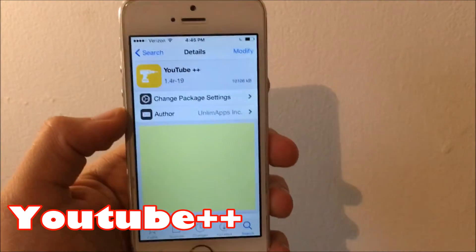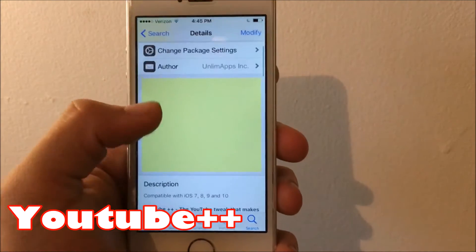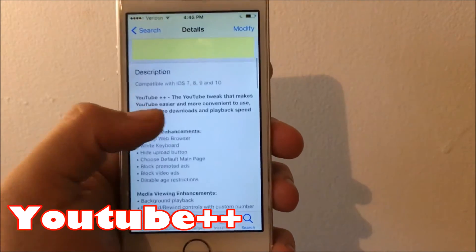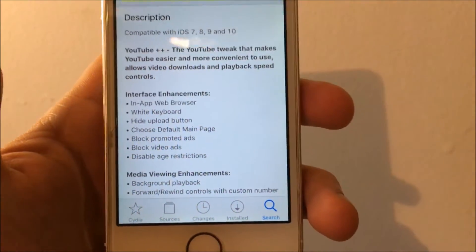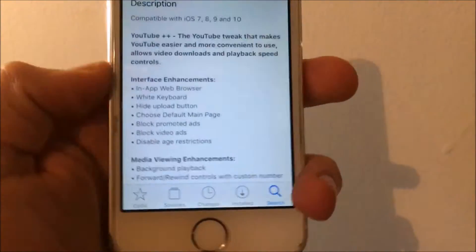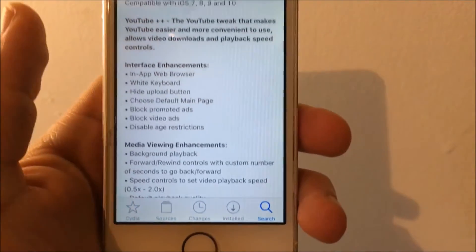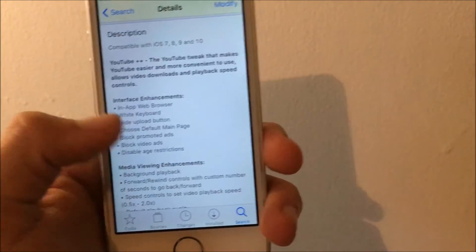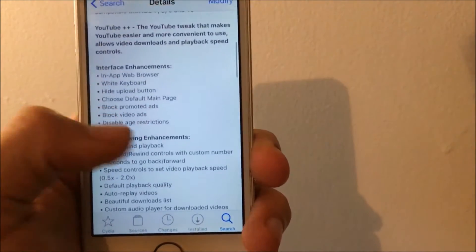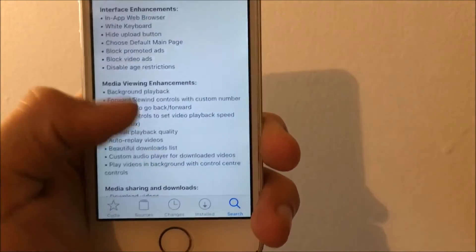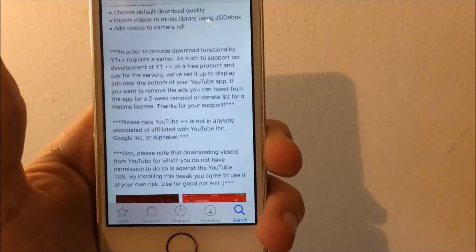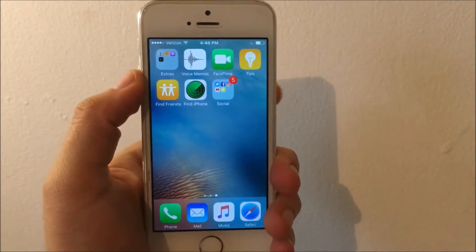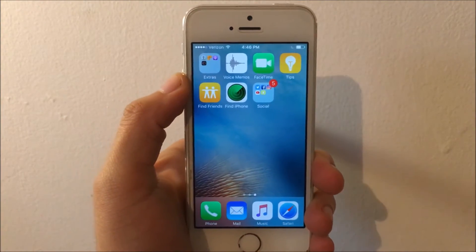The last tweak is called YouTube Plus Plus — no repo is needed again. Here are all the features for this tweak. You can just pause the video to read them, and you get all of that.